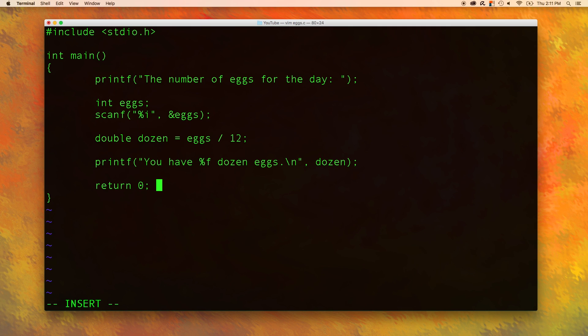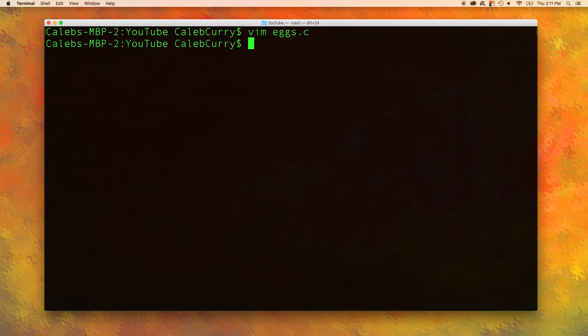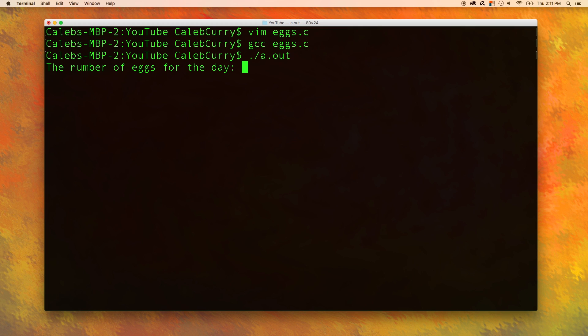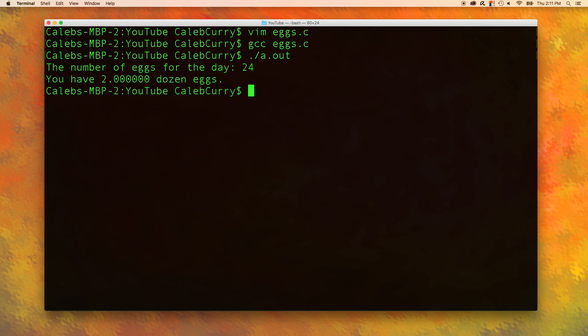Now let's run this program and see if everything works as expected. So we will save it and close and gcc eggs.c, ./a.out. The number of eggs for the day: let's say we only produce 24 eggs. The output is two dozen eggs which is correct. So it seems to be working right?